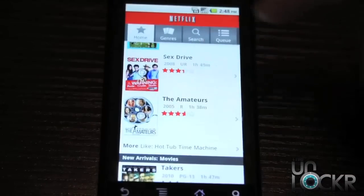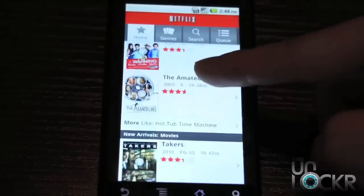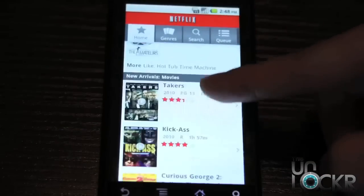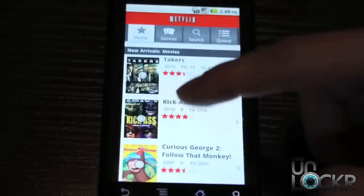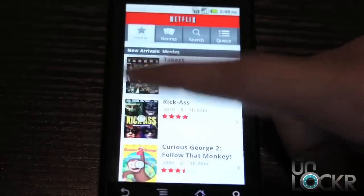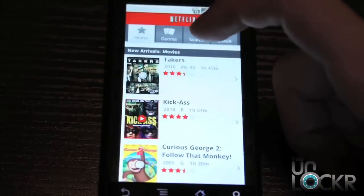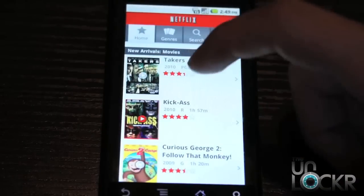So for some people, they get to this point, they can adjust their queue, but they can't actually stream anything. So right now we're using a Motorola Droid, let's just try to play that and see what happens.